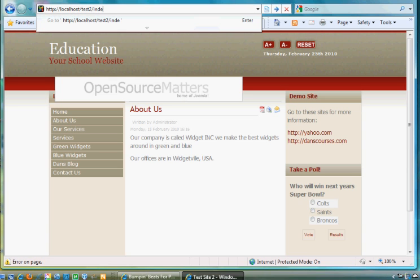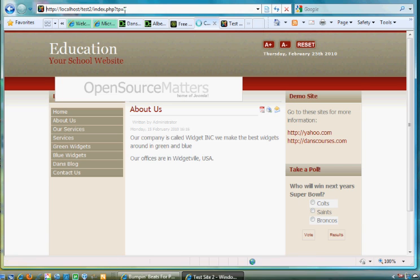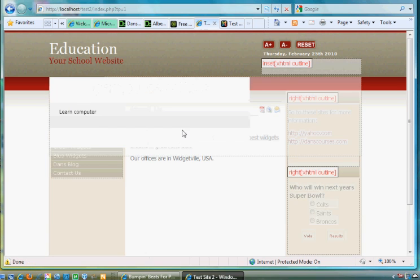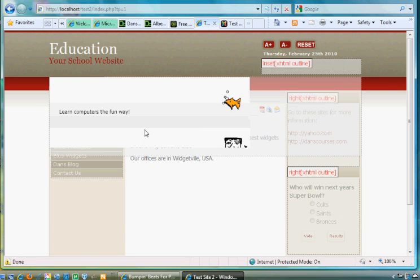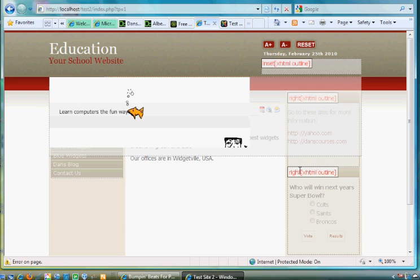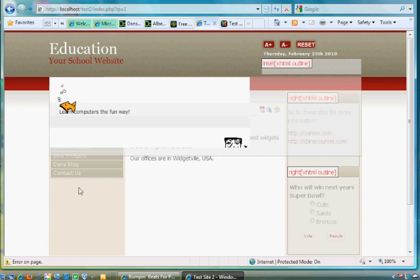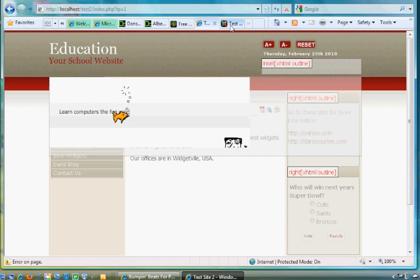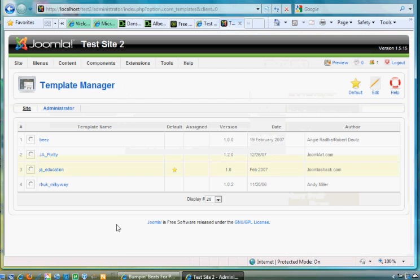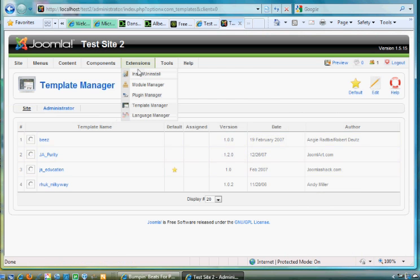So if I do an index.php?tp=1 and hit Enter, I see that I have different placements for my different positions for my site.